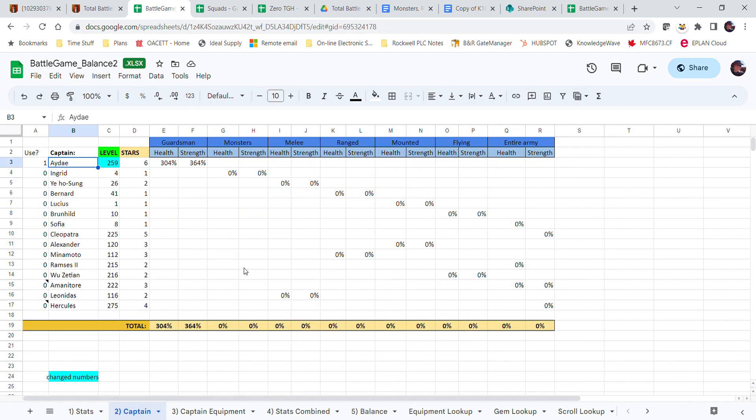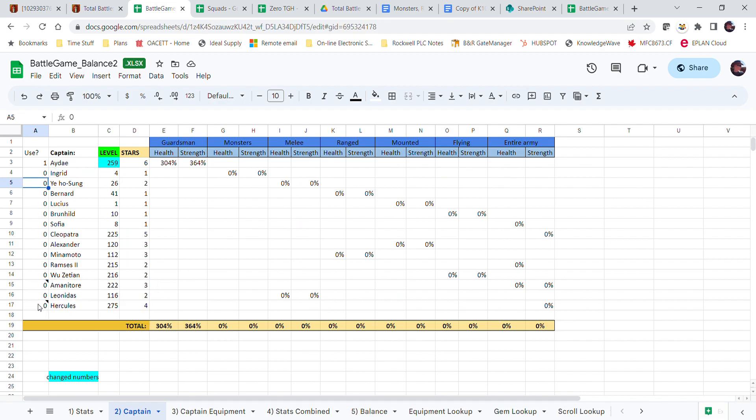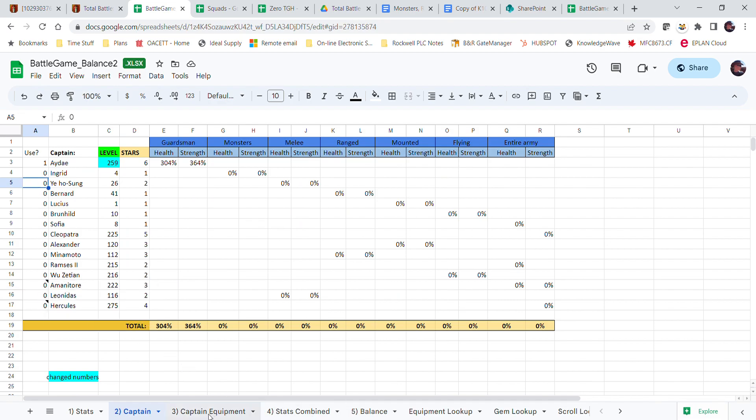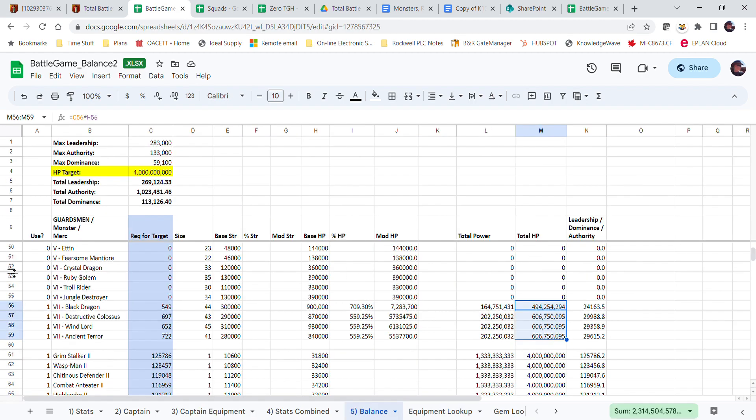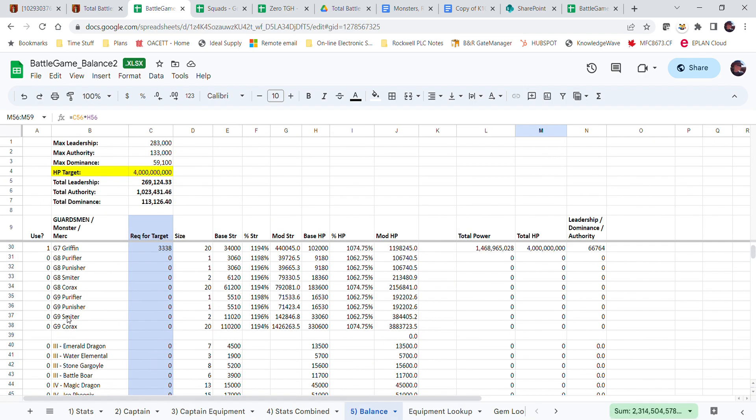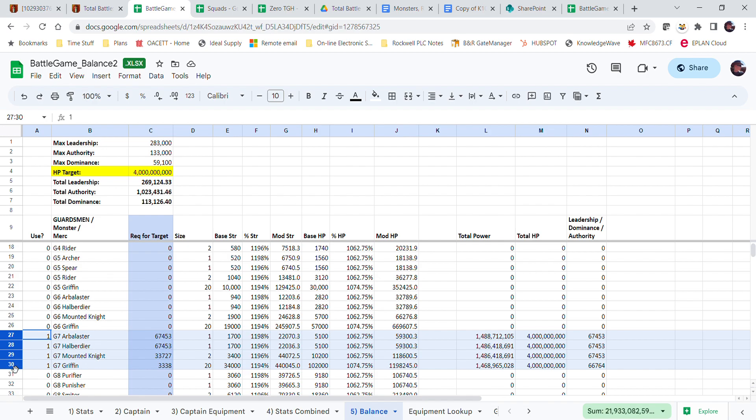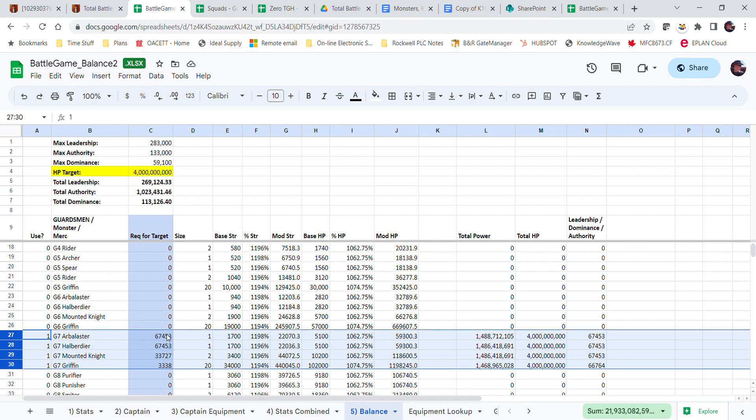Interestingly enough, if I go back to my balance, I look at all my guardsmen tier 7s. I need 67,000 to meet 4 billion health. That's a lot. But what happens if I use Ramses too? So let's put in Ramses.